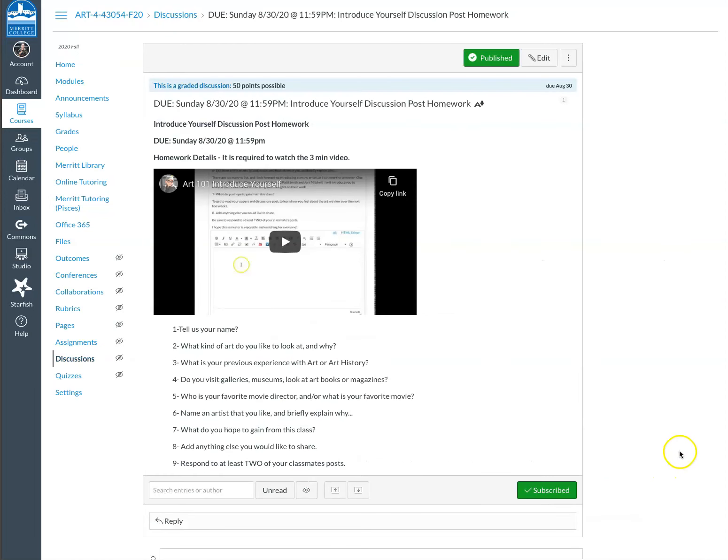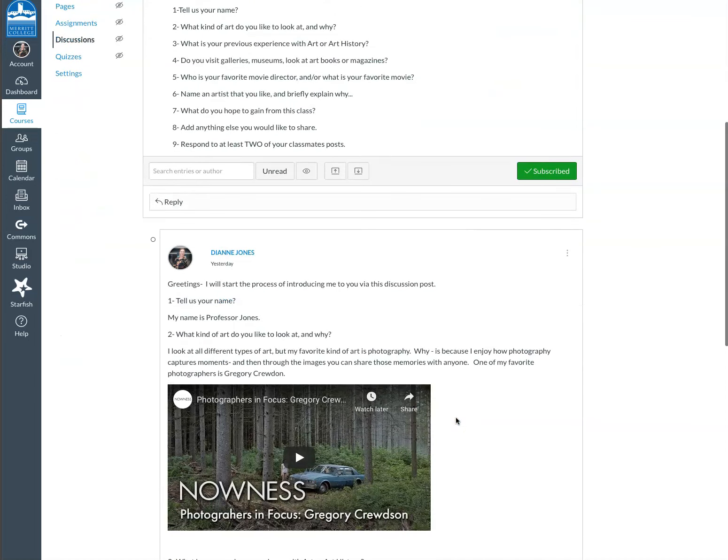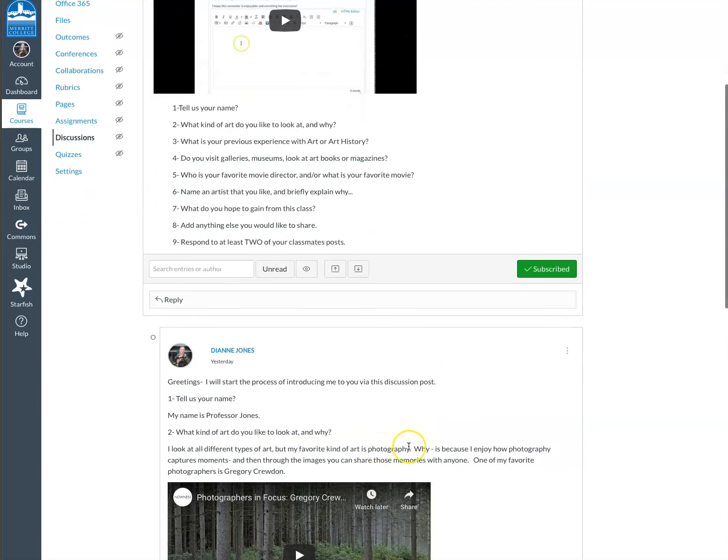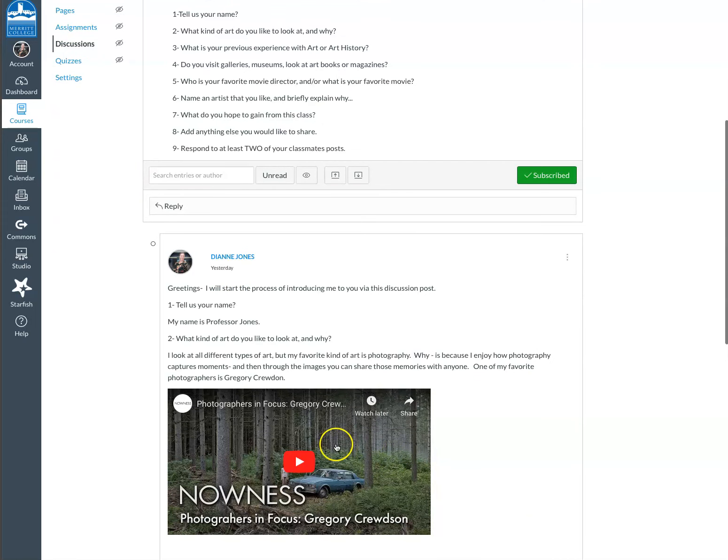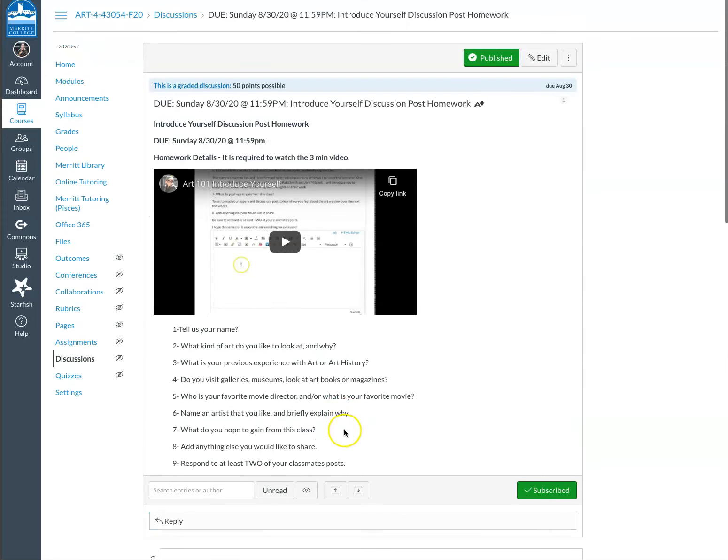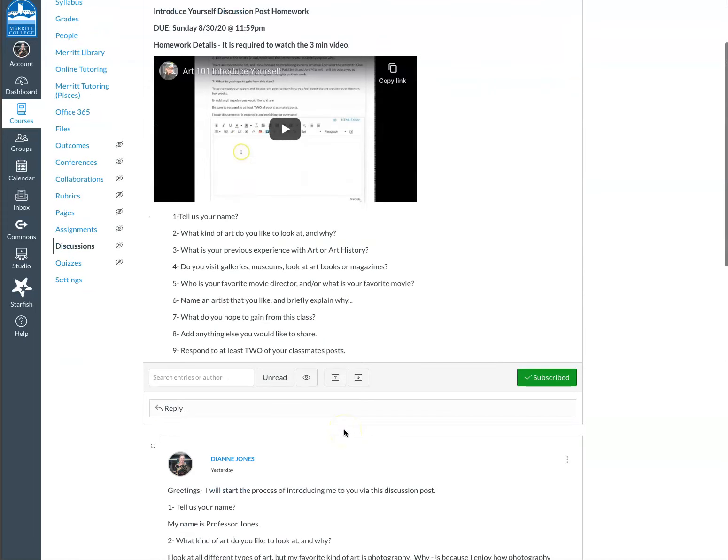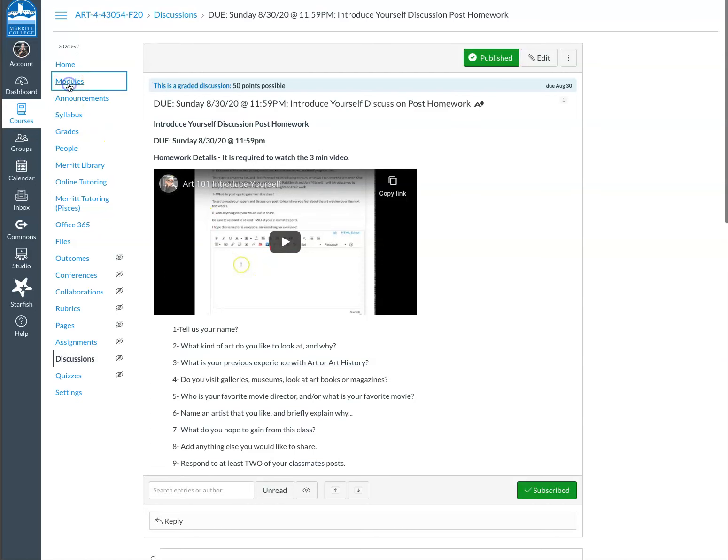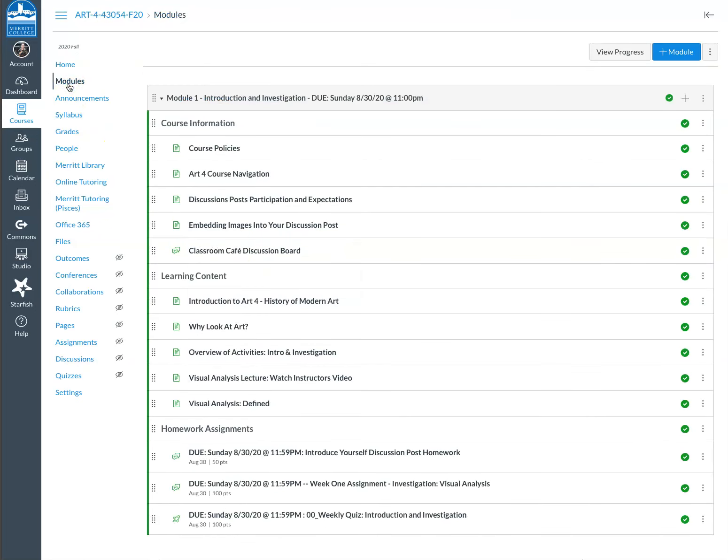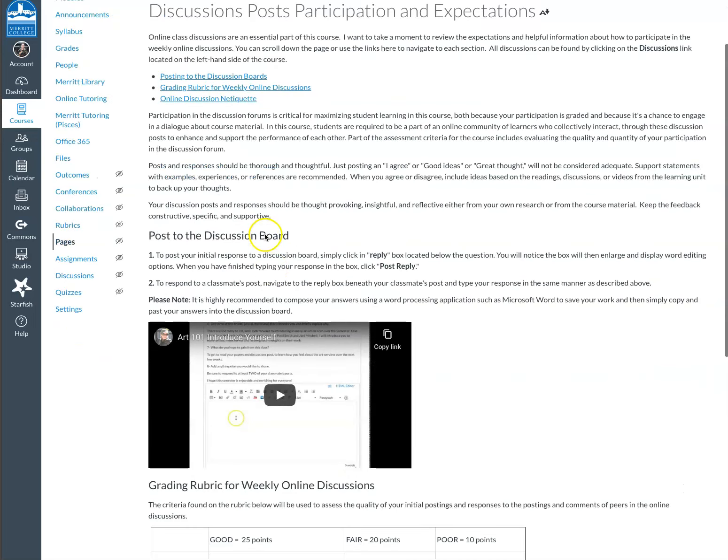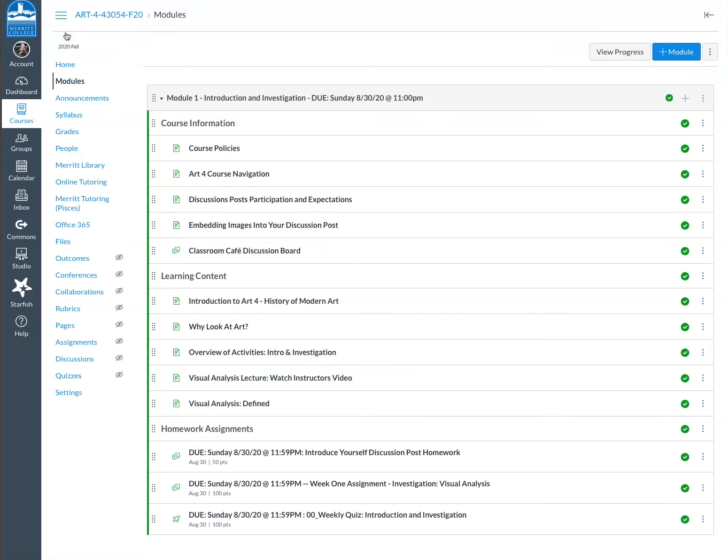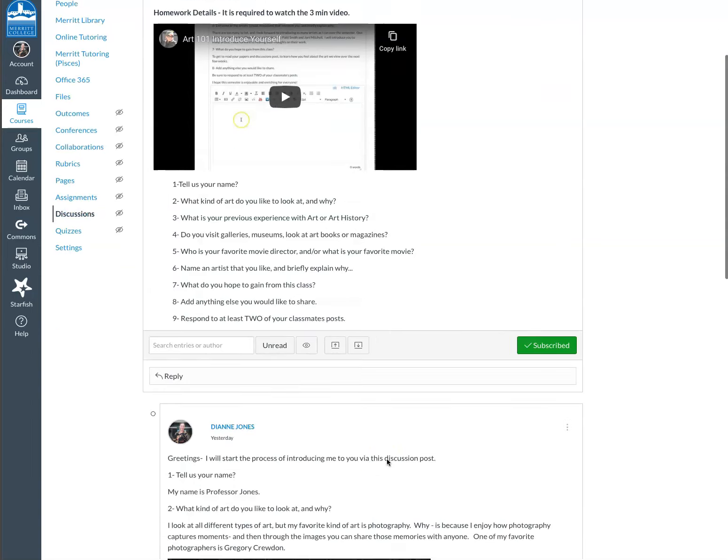This is the first homework project. So all of your homework projects will have some sort of a homework details video and then the prompts that are required for that homework. So I've started this already and responding to these prompts, which you can just cut and paste and then put into your reply. I've added some videos, which you can easily do with the rich content editor. So I talk about that in the video that is under discussion posts and participation and expectation. So you can watch this video if you want to learn about different ways to embed information in your videos in your discussion posts. Sorry. So we're here.